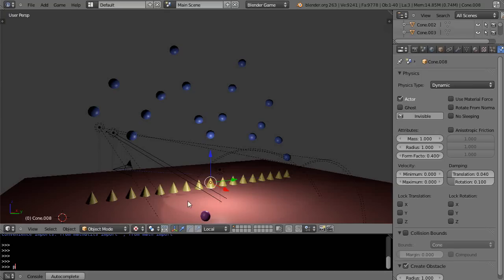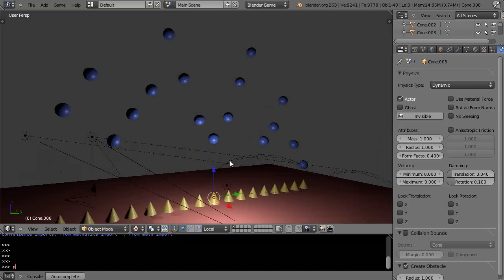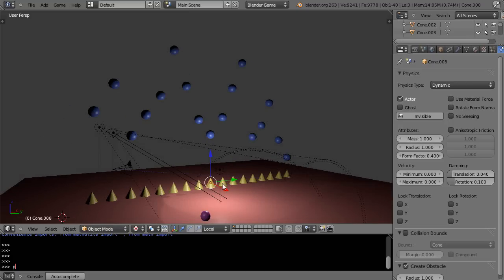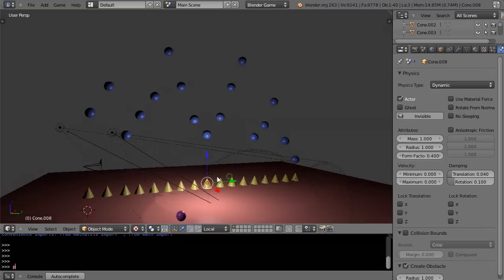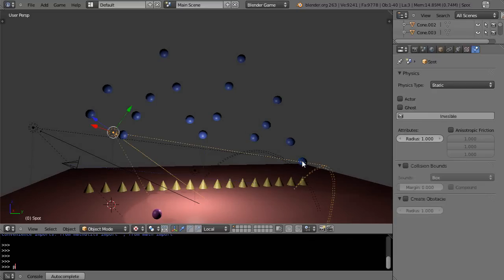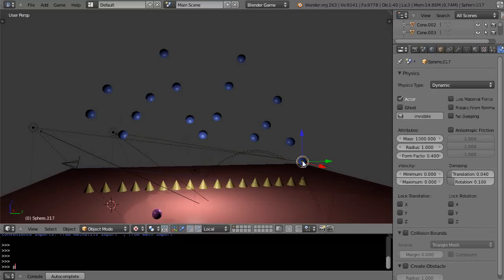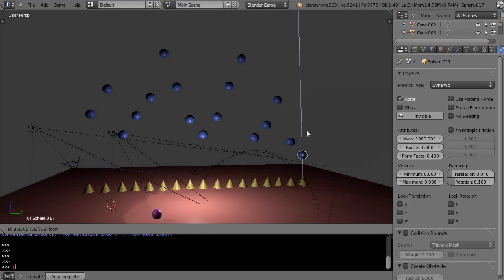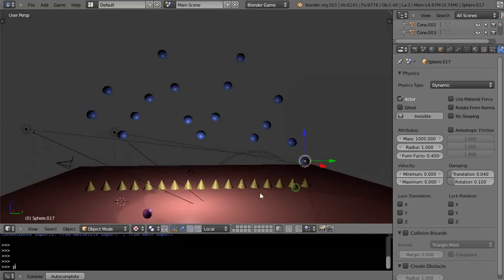This is part eight of the Blender Game Engine physics tutorial for new Blender users. In this scene we have the same cone and sphere setup like we had before, except I made copies of them across the space. Then I came in and grabbed each one and raised them up to a different level.